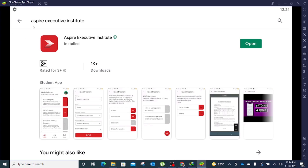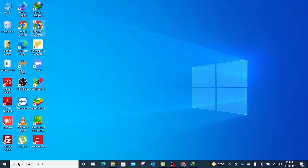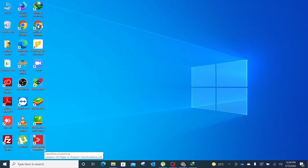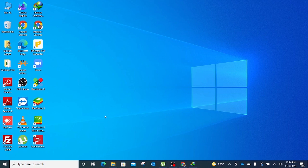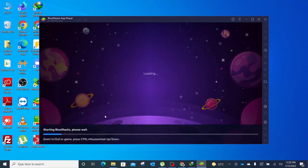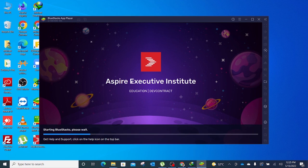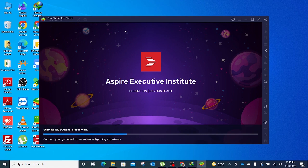We can click open to open the app, or if we close BlueStacks here, we will notice that the Aspire Executive Institute app is right here on our desktop. This means that any time on our desktop, we can just double-click Aspire Executive Institute and this will automatically open BlueStacks and then open the app. So Aspire Executive Institute, Education Development, it will open the app directly from your PC.